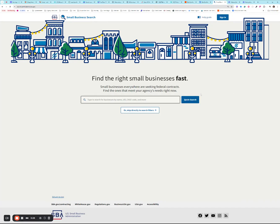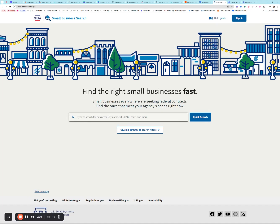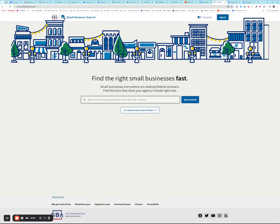The new system for DSBS, or now SBS Small Business Search, has come out of beta. So when you type in dsbs.sba.gov, you'll be forwarded to this URL which is search.certifications.sba.gov.